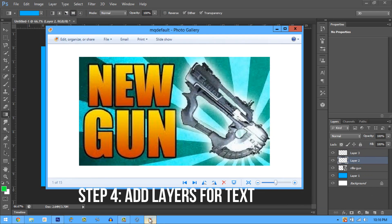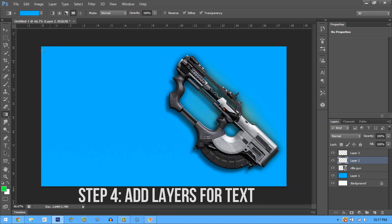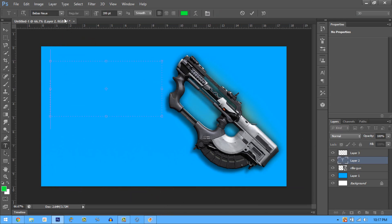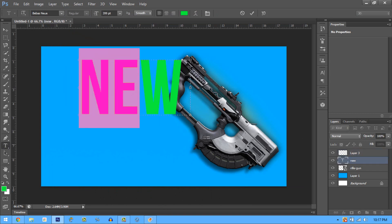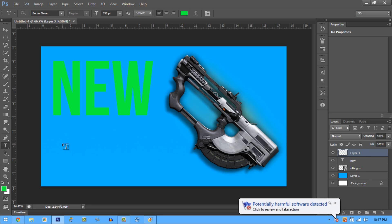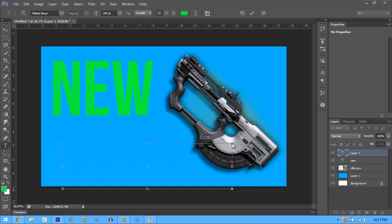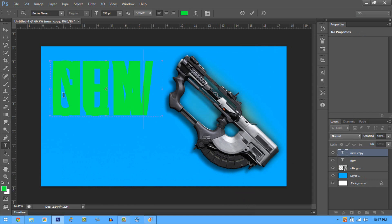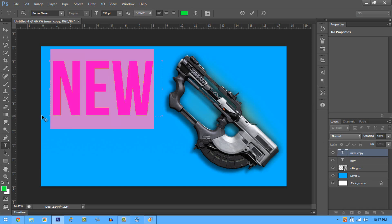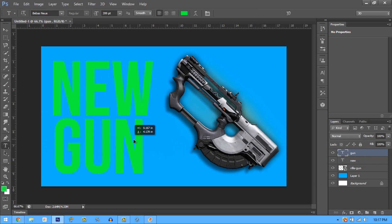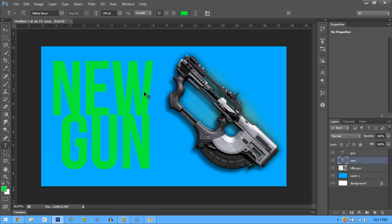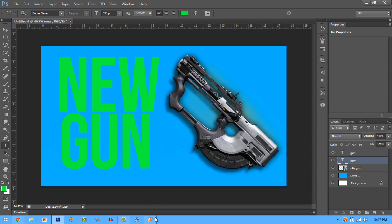Add another layer for the text. We have two text elements because it says 'NEW GUN' and each word is on its own layer. Get the text tool, make large text, type 'NEW', then add another layer for the second word. Right-click and duplicate the layer, type 'GUN', then click on a different layer. Hold Ctrl and move the text down to position it.